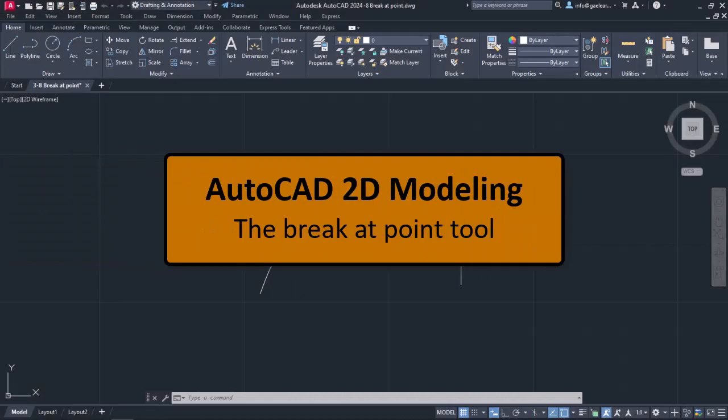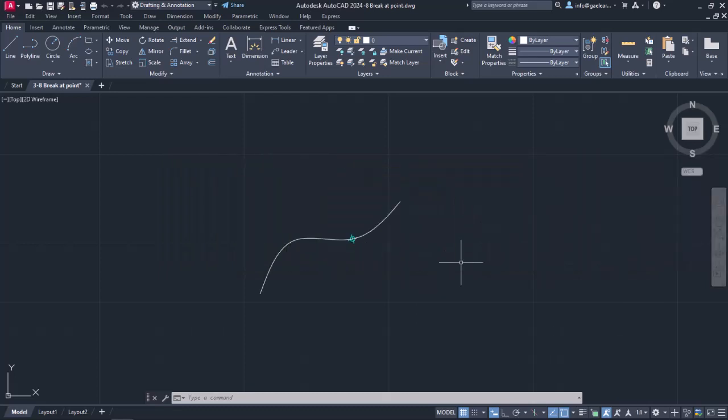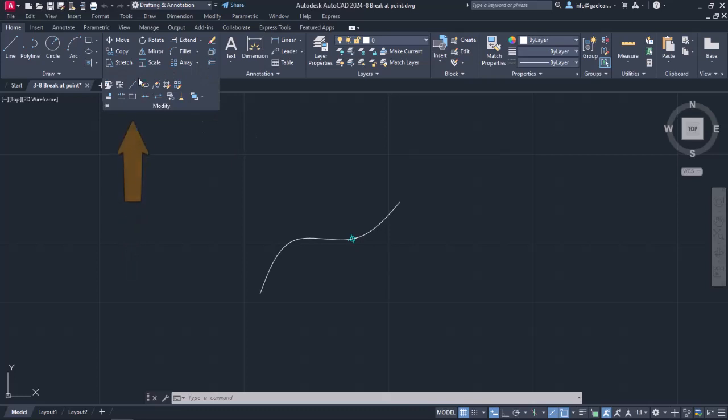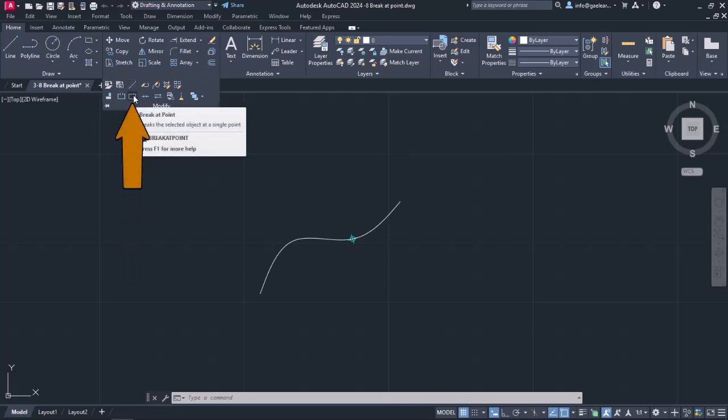Another useful tool is the Break at Point tool. With this tool, we can split a line or a curve into two different objects. The Break at Point tool can be found if we expand the Modify panel of the Home ribbon.